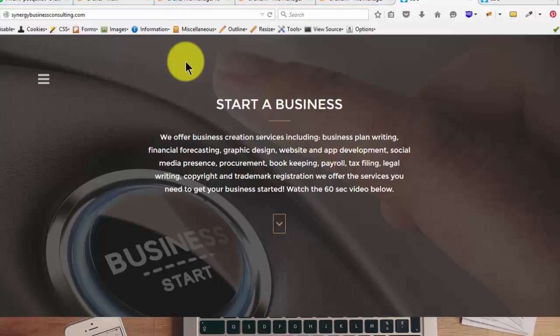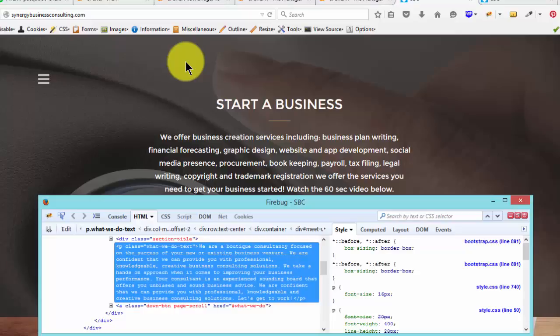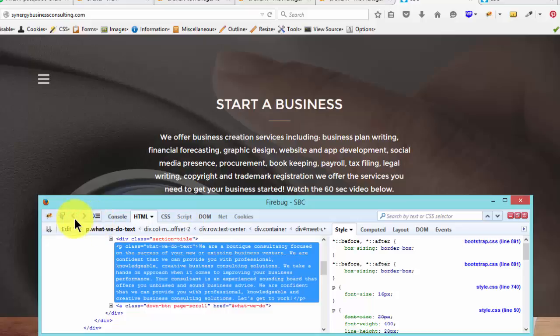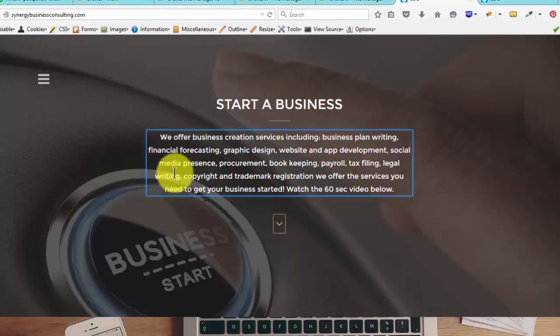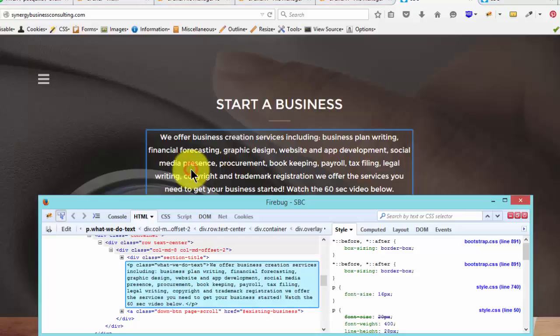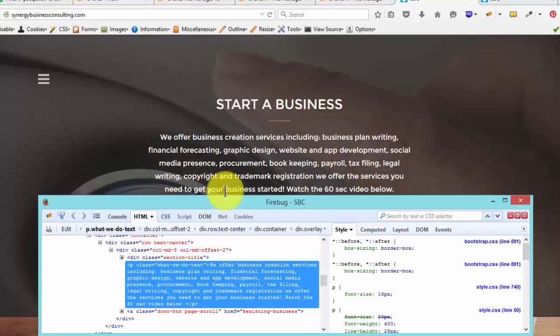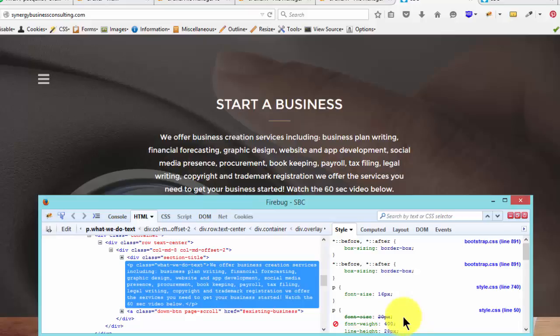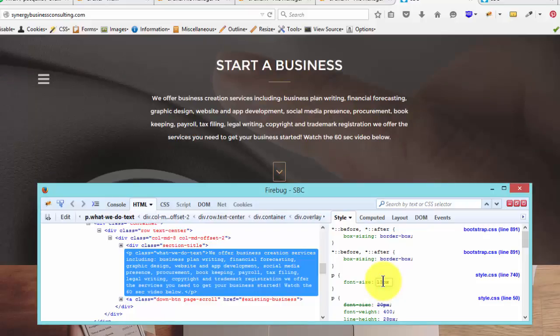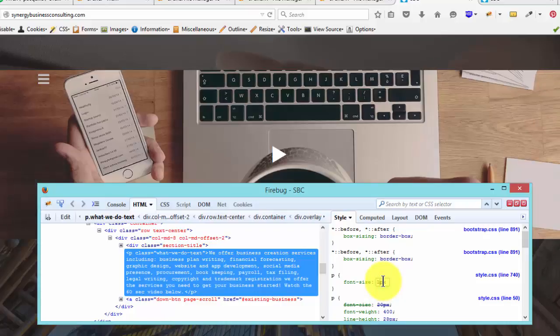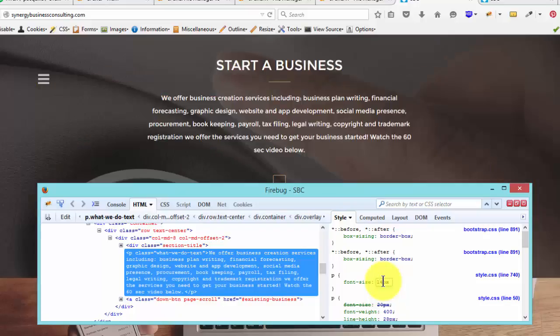So if I open Firebug by pressing F12, then I click on this to select an element I want to change. If I want to change this, I just come and click on that. And as you can see, I've already changed it to 16. So if you want to change it further, you can just try as many different font sizes as you want. So if we do 14px.